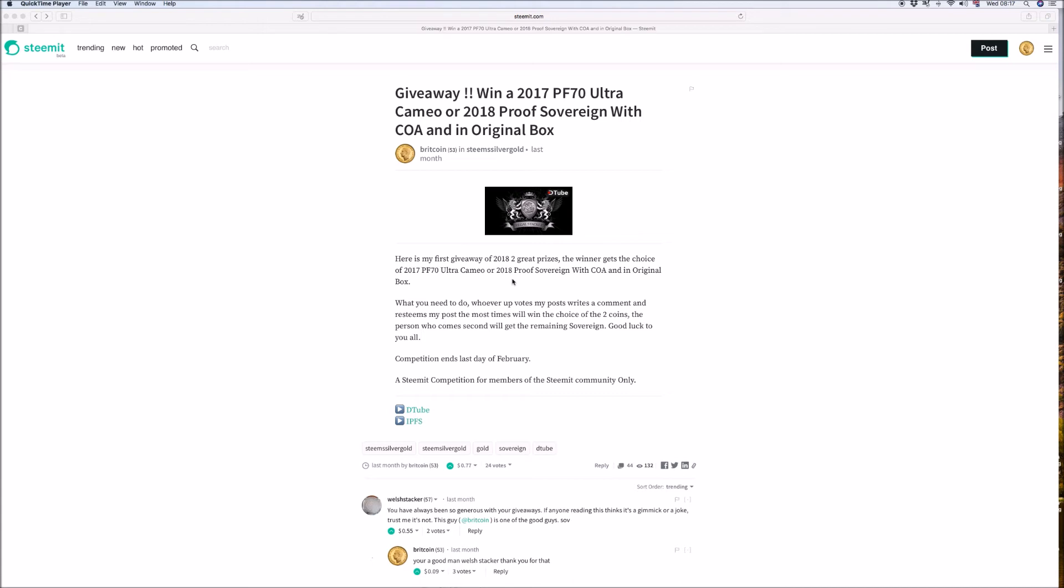So come on guys, ladies, gents, Americans, Canadians, British, Italian, anyone, wherever you're from, get voted. RegalStacker out. Let's see you win this competition.